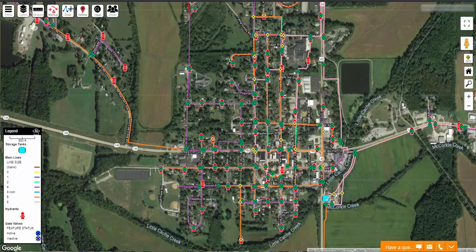It can often be very helpful for you to color code your lines or points on a map. This way, just by looking at the map, you can see some important aspects about something without having to click on it or clutter up your screen with too many labels.